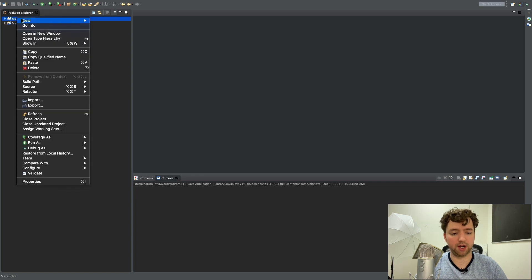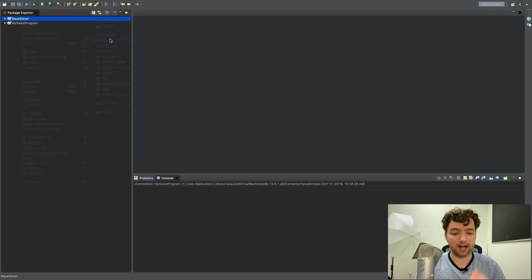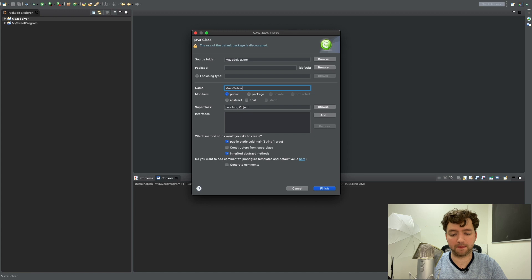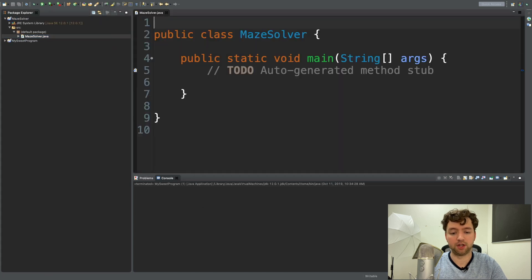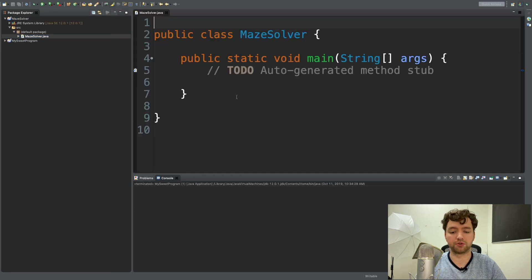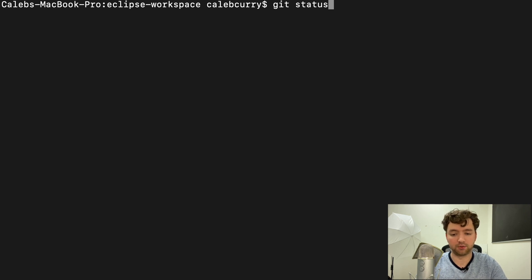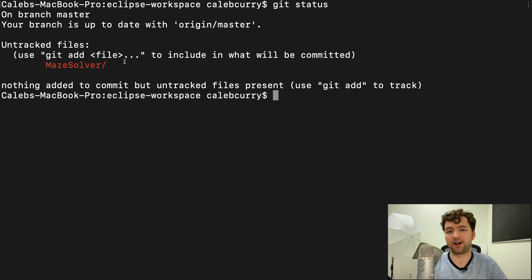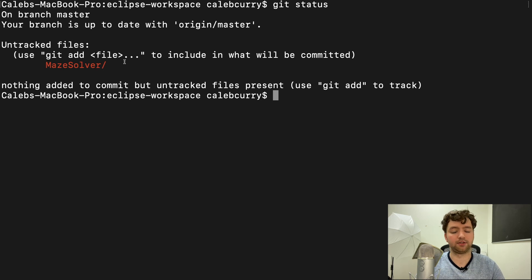Right-click, new class — this is where we're going to have our main method where the code enters — and we're just going to call this MazeSolver. If you want to do your own source control you can use Git. When you say git status you should have the MazeSolver folder and the file inside. I'll be pushing this up to GitHub at github.com/calebcurry/30-days-of-java.